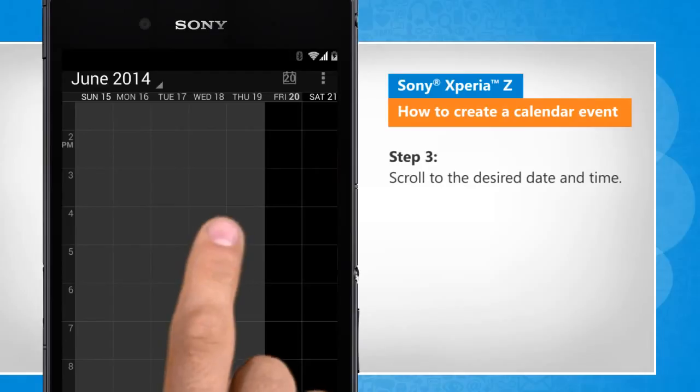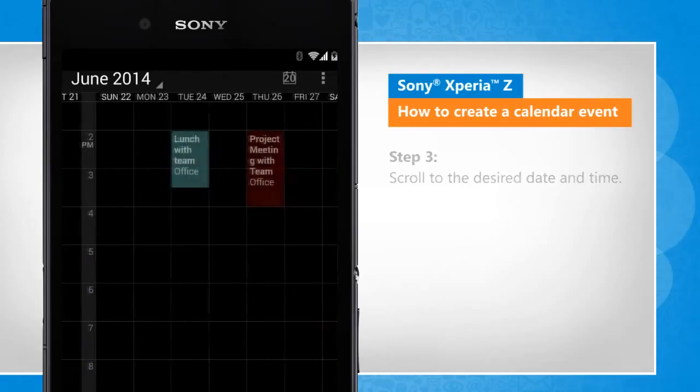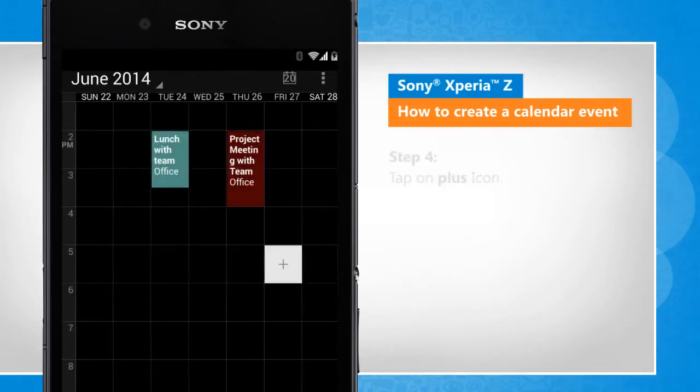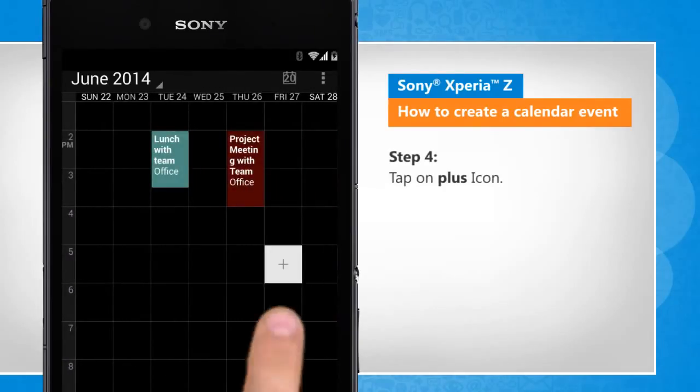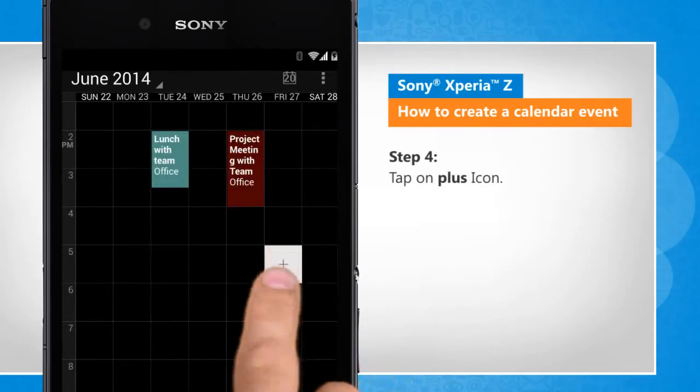Scroll to the desired date and time. Tap on the plus icon.